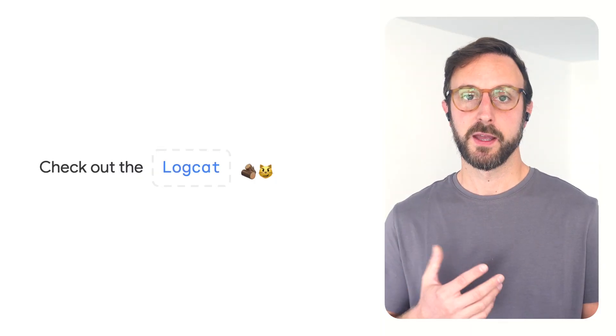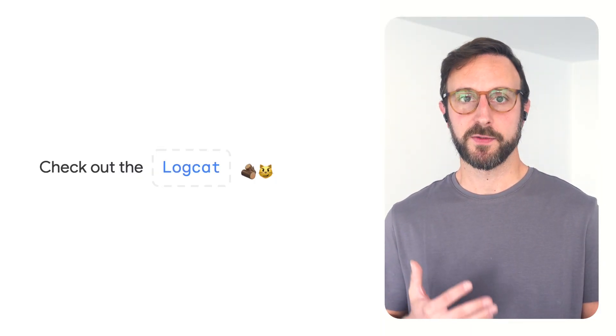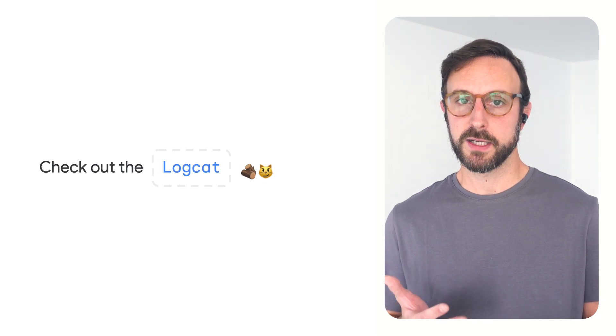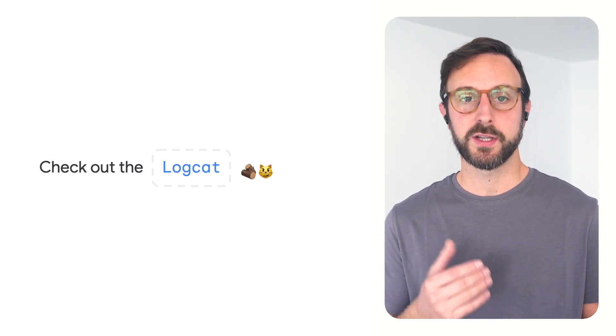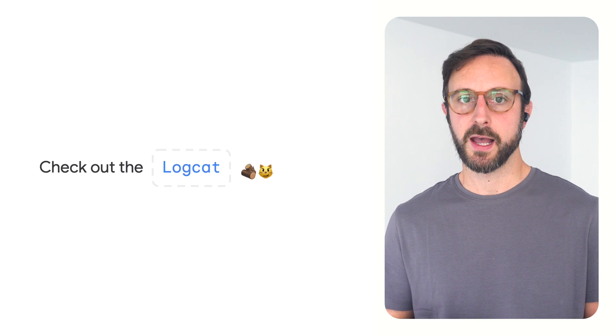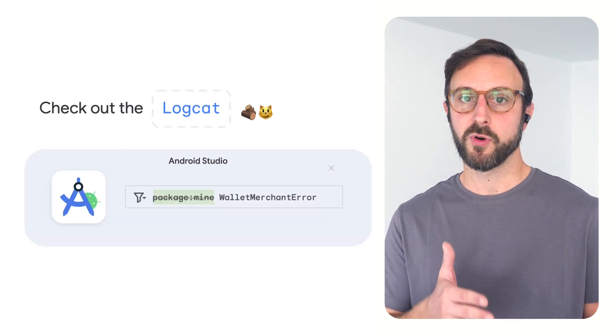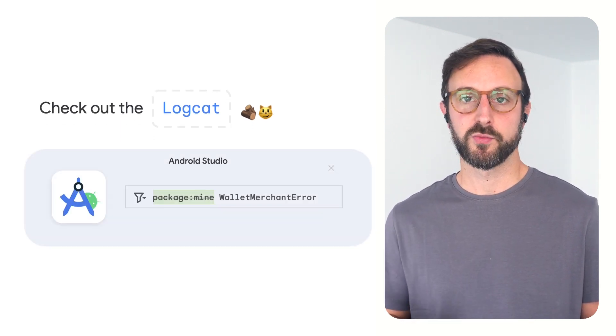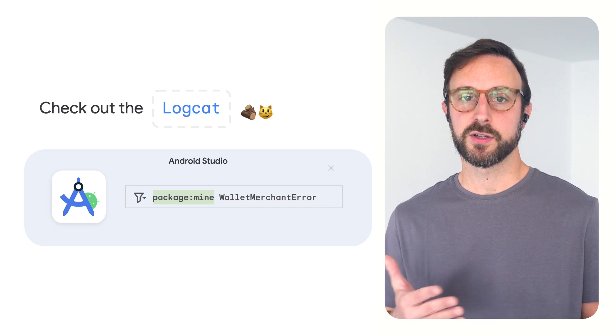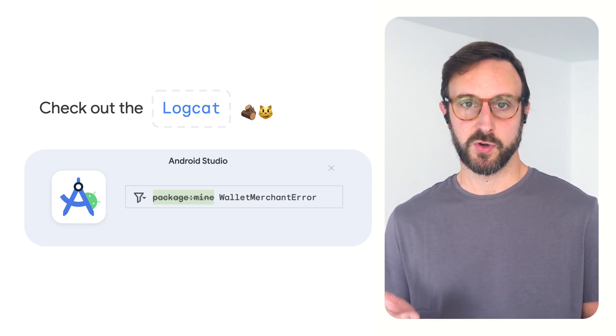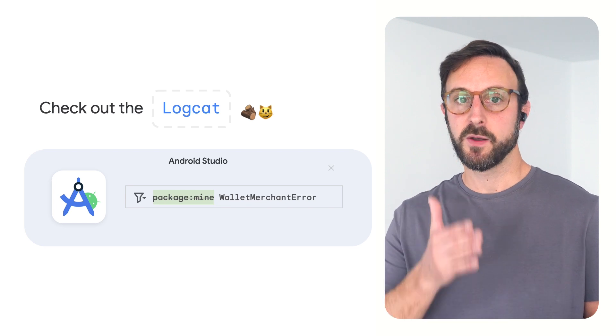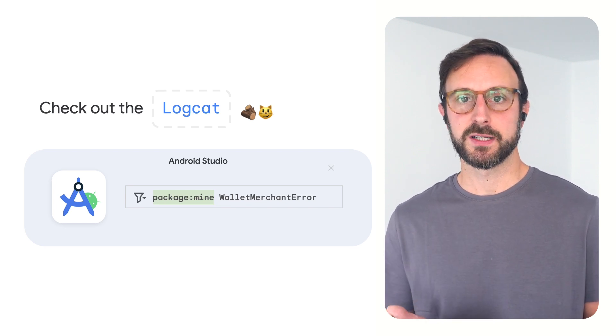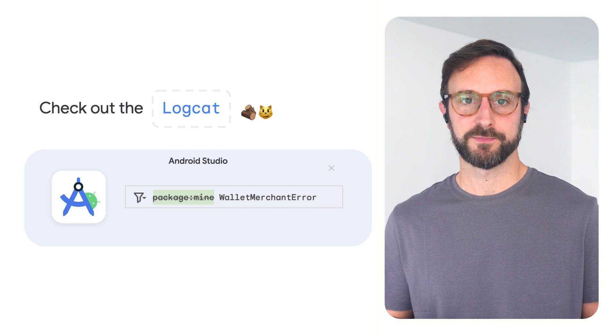First, the logcat offers a stream of system messages for an Android device, including messages written in your business logic using the log class. The Google Pay API logs messages under the wallet merchant error tag. If you prefer to browse messages in the logcat using Android Studio, make sure to remove the default filter that shows messages from your app process only and add the wallet merchant error tag to show the error messages from the Google Pay API.